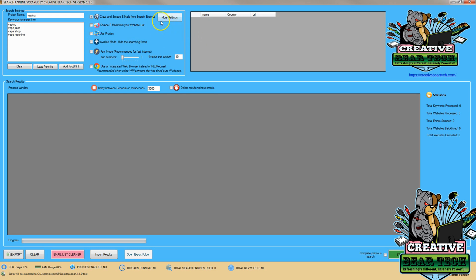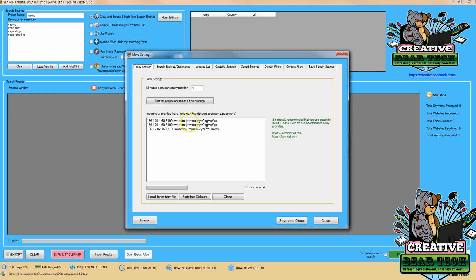And then after I have all the information entered I can go to more settings and make sure that I have my proxies entered. This is important so my IP addresses don't get banned, and if you don't have any proxies you can get them from stormproxies and hashcell.com.